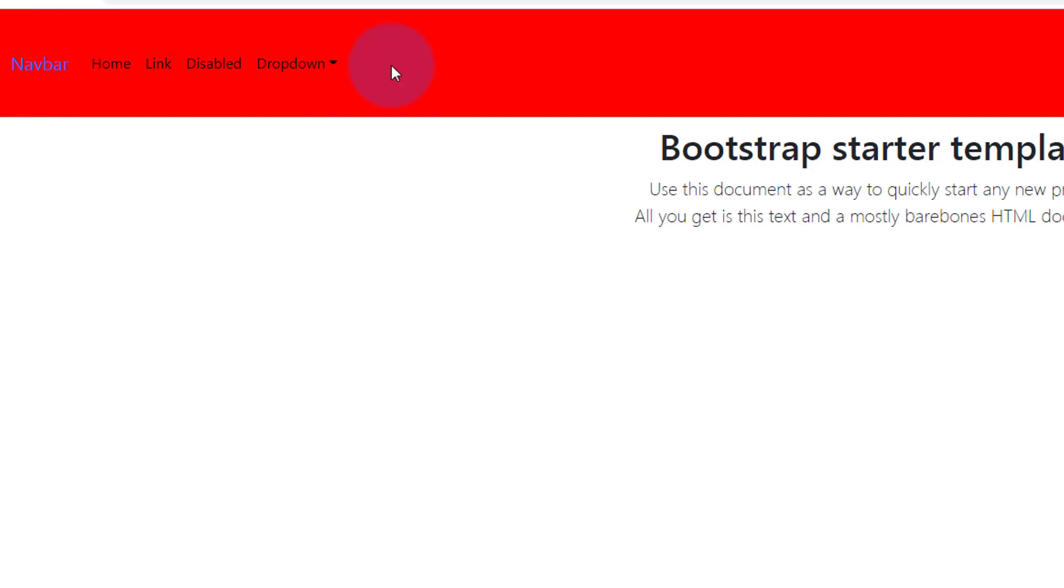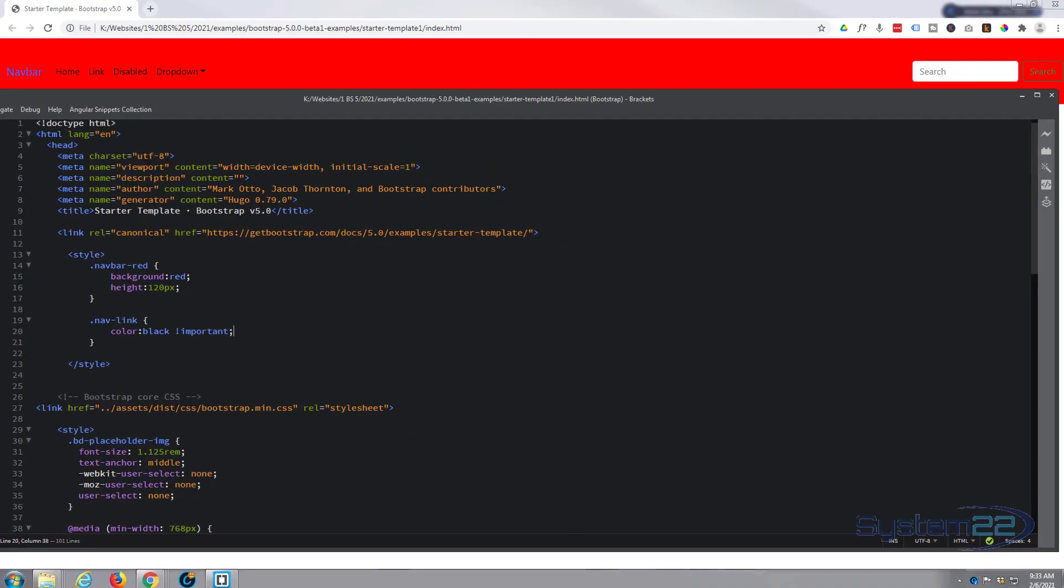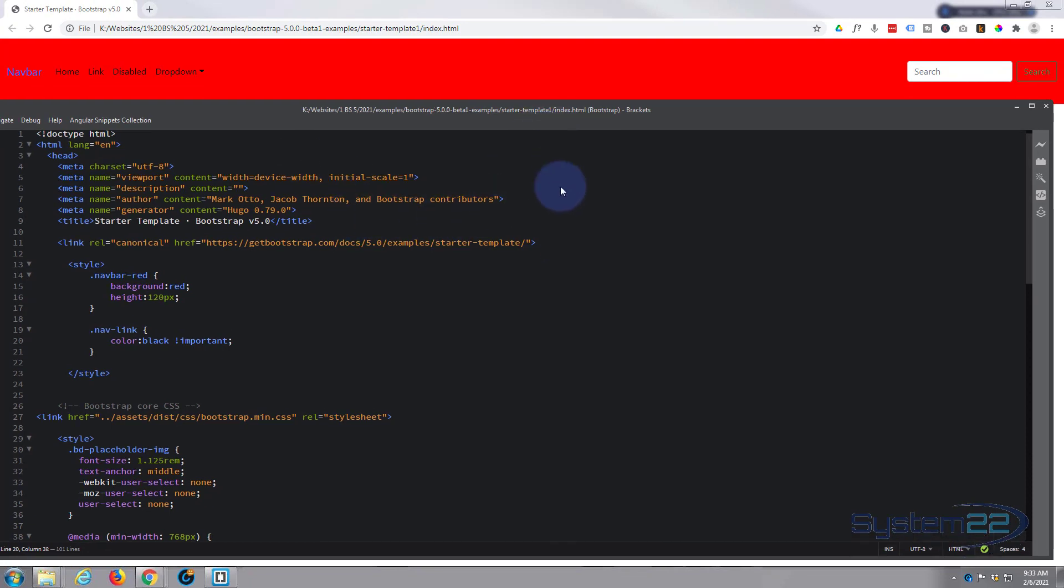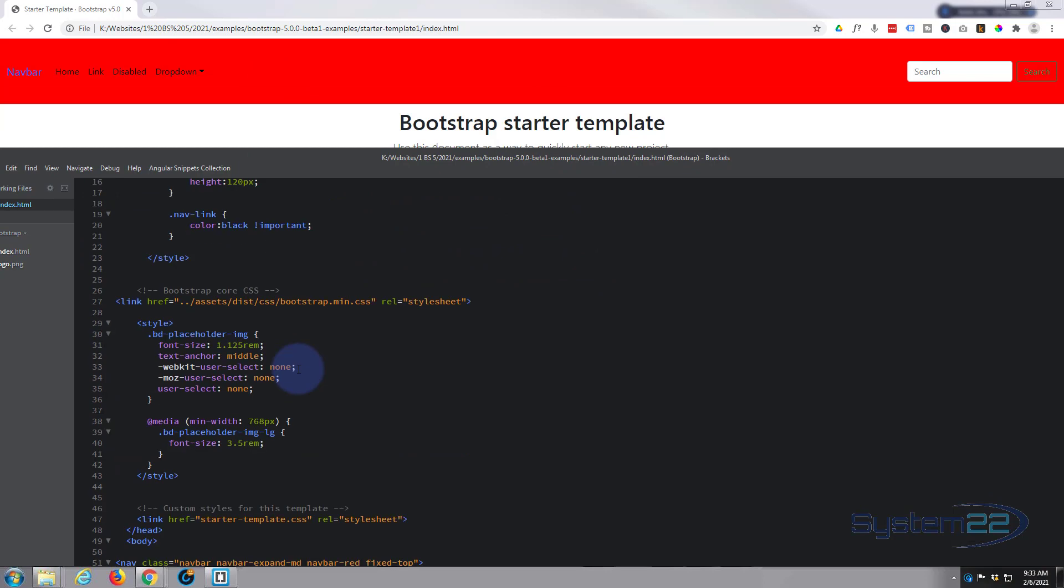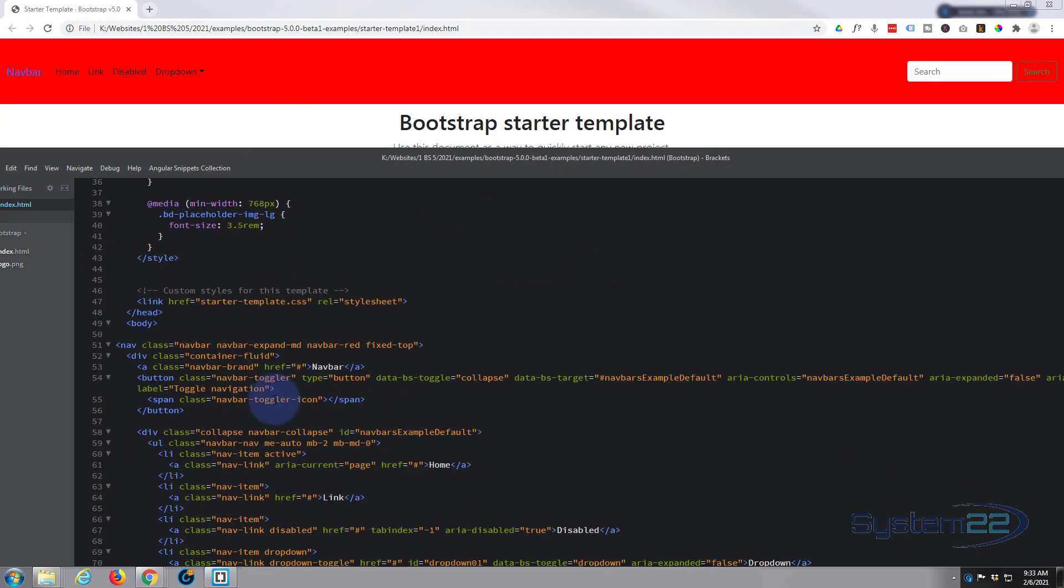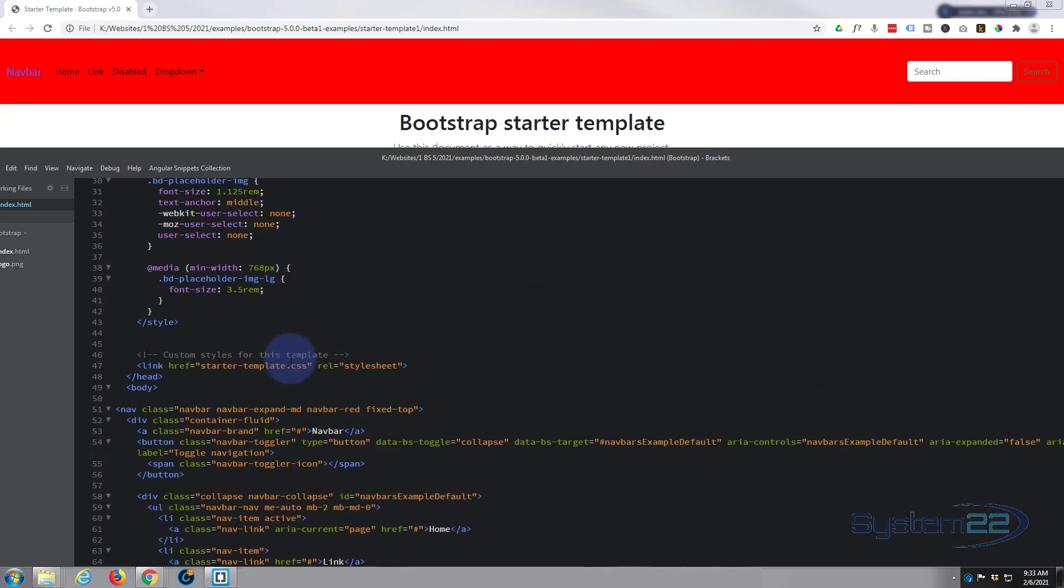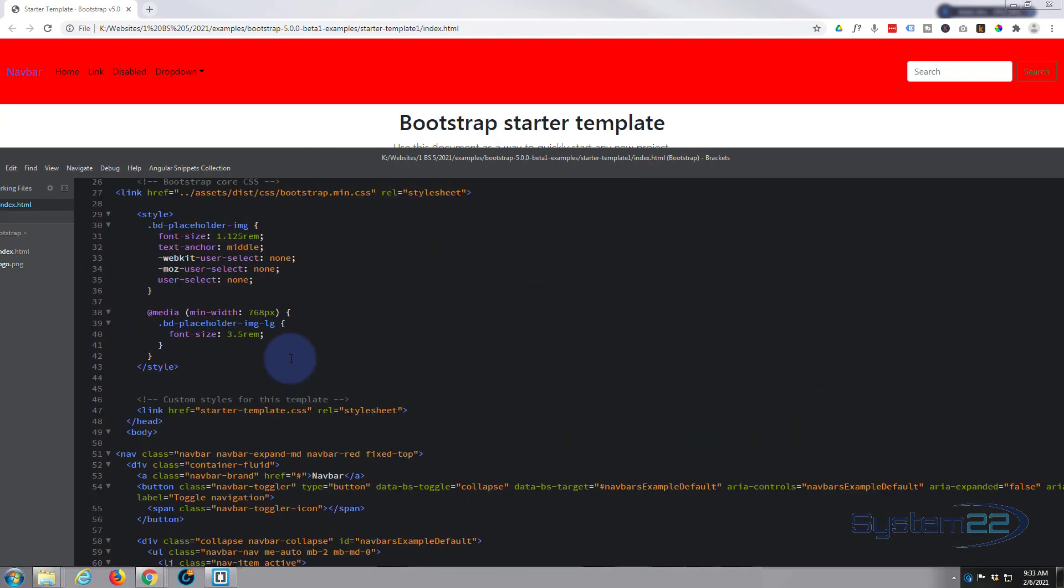So that's how to change your navbar background color in Bootstrap 5. It's very simple. Like I say, you might want to create your own class for your navbar but that's entirely up to you. So I hope that's answered your question.